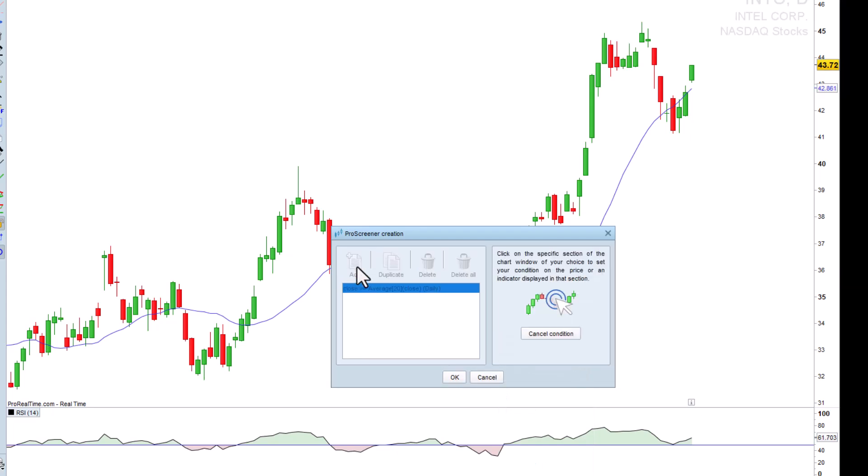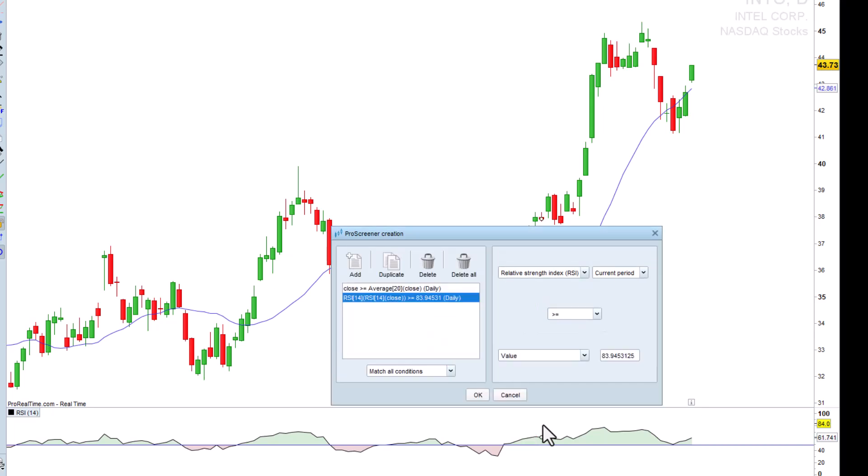Then, we add the second condition from the chart by selecting the RSI. In this case, we want it to be above 50.